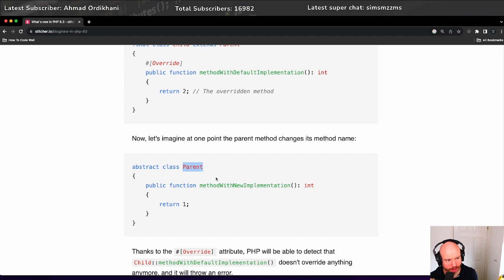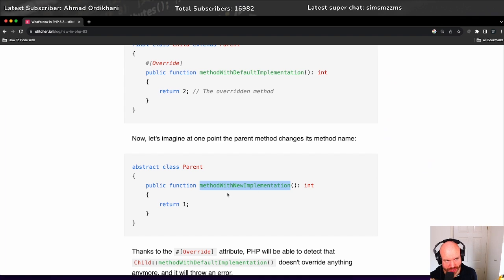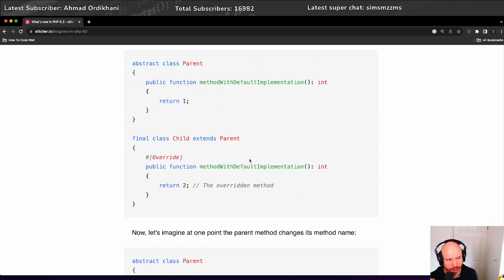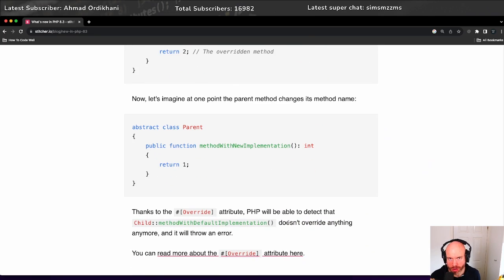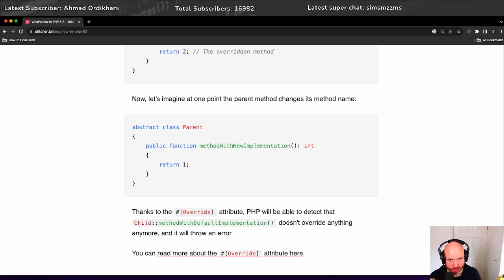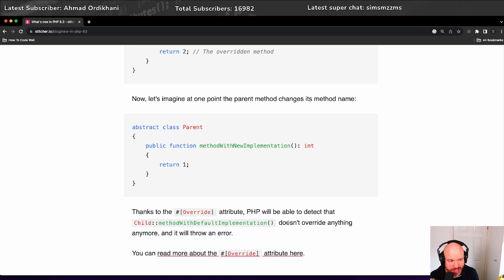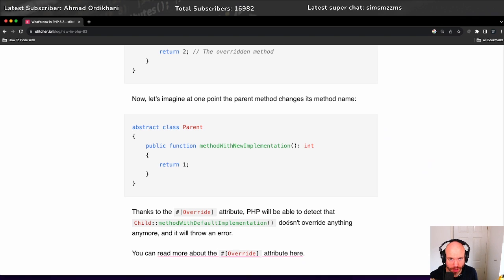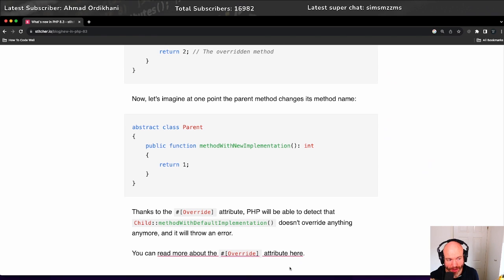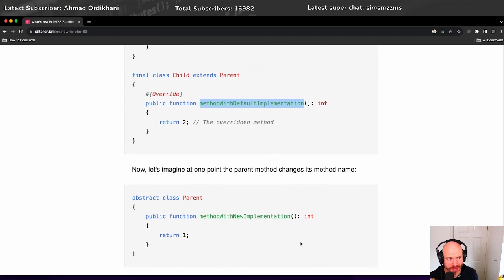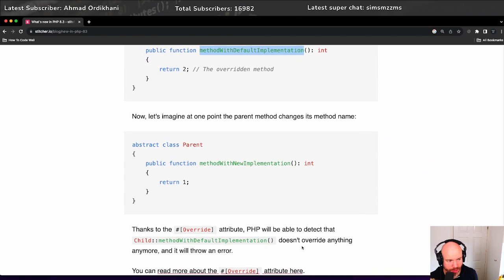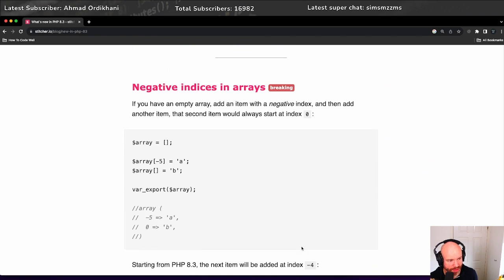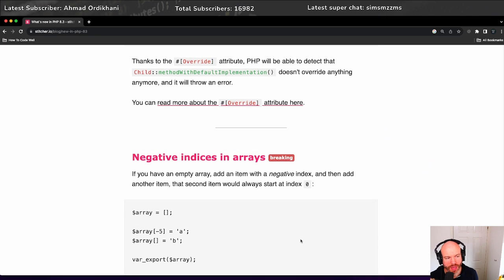then we're going to get an error. If the parent changes the method to method with new implementation rather than method with default implementation, we're going to get an error here because we know that we're no longer overriding anything. PHP is intelligent to know that with this override attribute, we're not actually overriding anything anymore. And therefore we get an error, which I think is very clever. Yeah, I'm happy with that. That's a good thing.